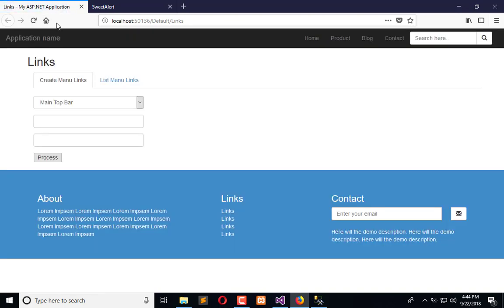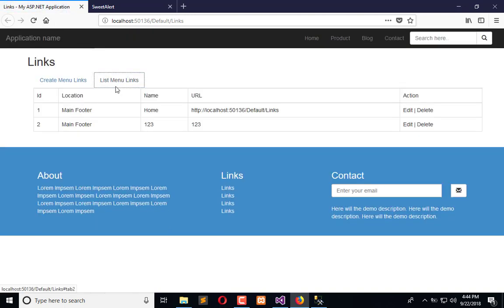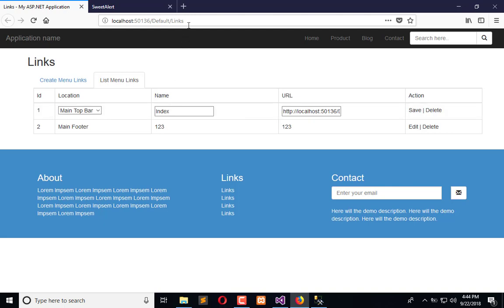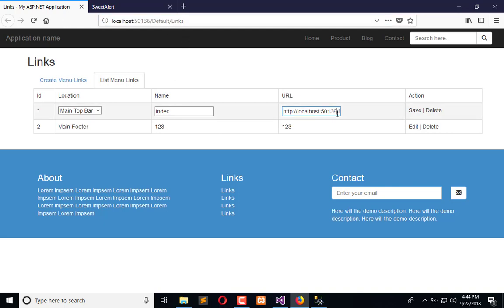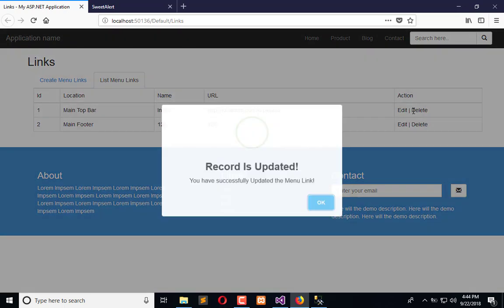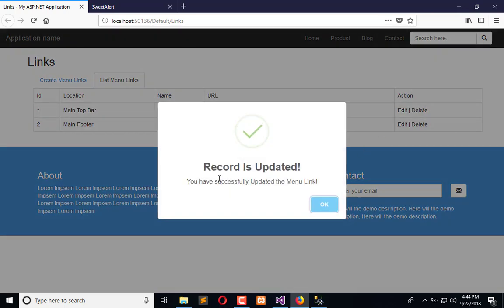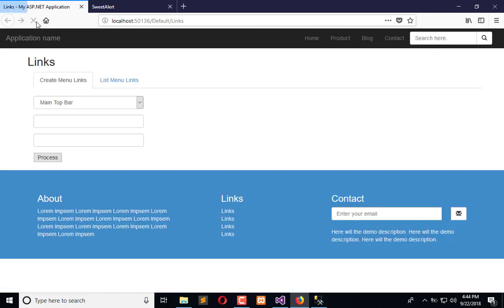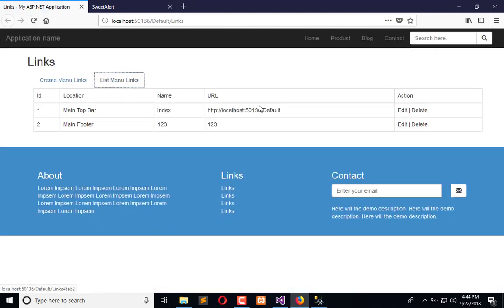And then I will successfully change the record, like Top Bar index and default, and click Save. 'Record is updated. You have successfully updated the link.' Click OK, and now when I refresh again, that record is updated.